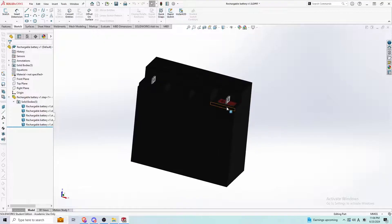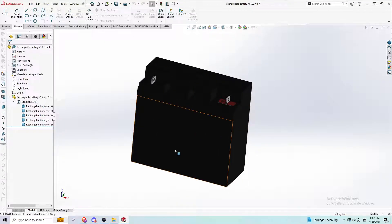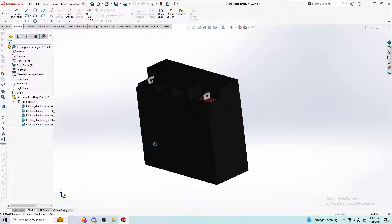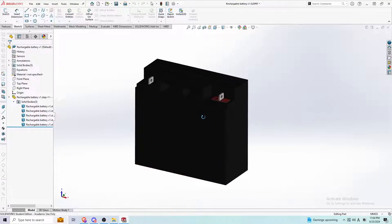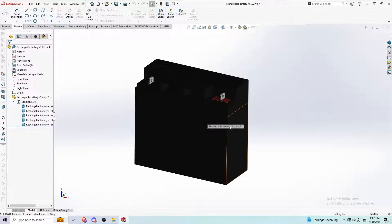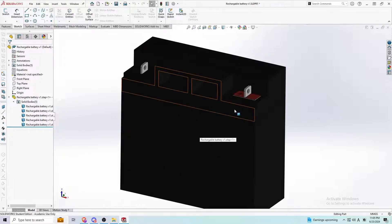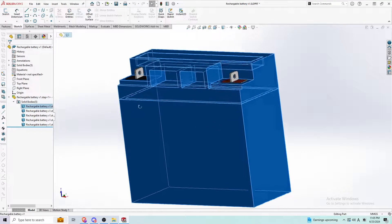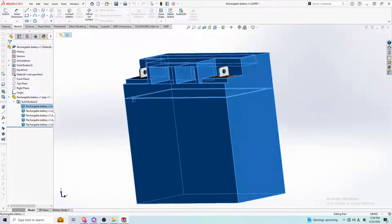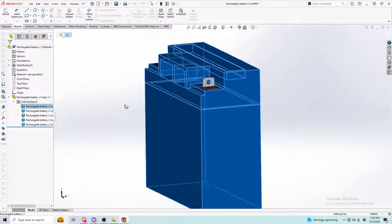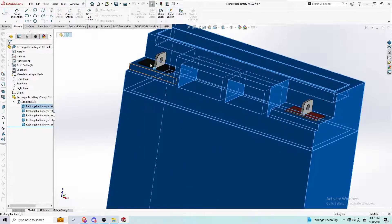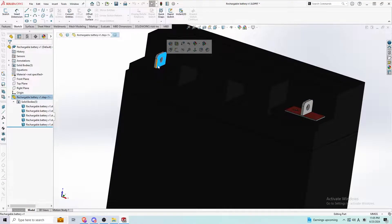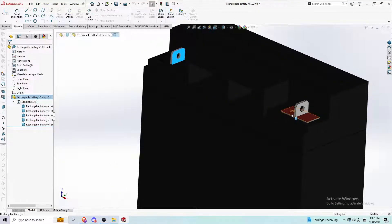But sometimes you don't want all the components in there. So this is when this is useful. Let's just say I have a battery right here that I just found online, and I just want to grab the whole entire body here. I don't want these little connection pieces here. I don't want this plus here.